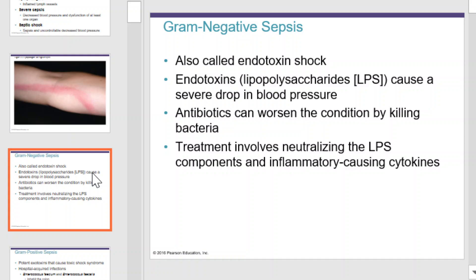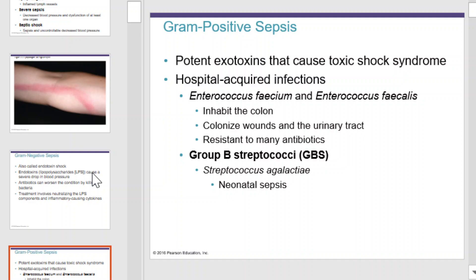Treatment involves neutralizing the lipid polysaccharide components and inflammatory-causing cytokines. Gram-positive sepsis is caused by potent exotoxins that cause toxic shock syndrome. These exotoxins are common in hospital-acquired infections involving enterococcus, which are organisms that inhabit the colon. They can colonize wounds in the urinary tract and are resistant to many antibiotics.